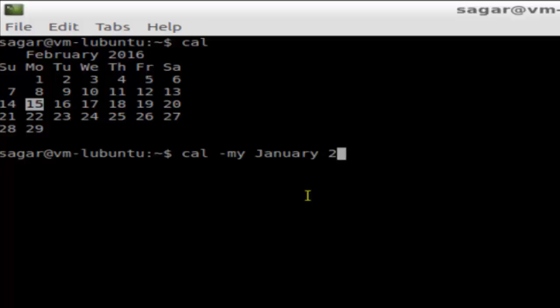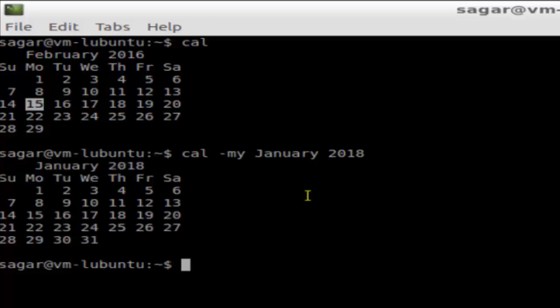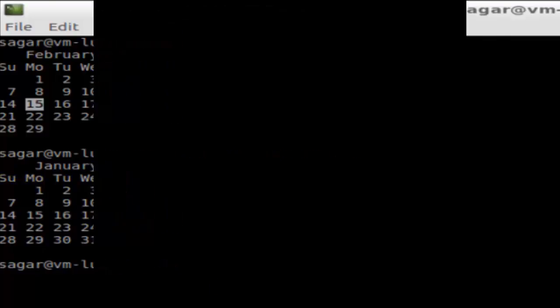And as you can see, it is displaying the calendar for that particular month and year. If you like this video, hit like. Thank you.